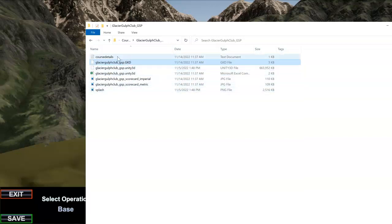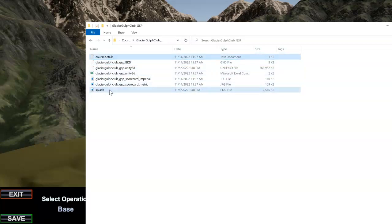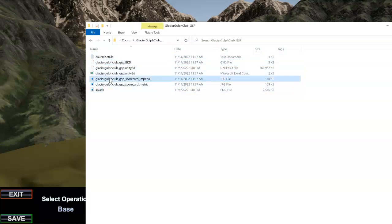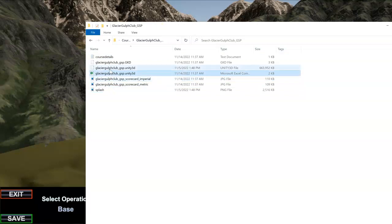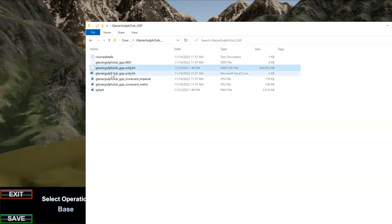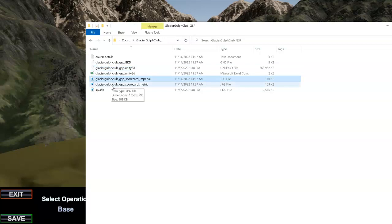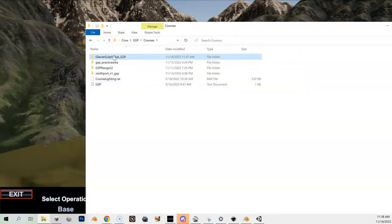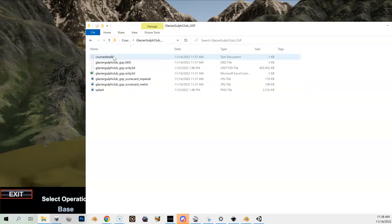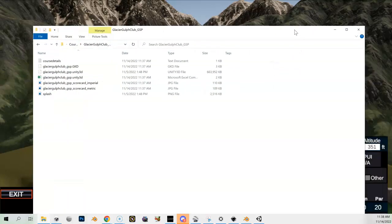And I've got this Excel CSV file here and I have the course details files. So these are all the files that you need for your course to work correctly. Course details and splash are the only ones that aren't going to have this full name in there, and notice that all these names here - Glacier Golf Club, Glacier Golf Club underscore GSP - matches the name of the folder, the top level folder too.